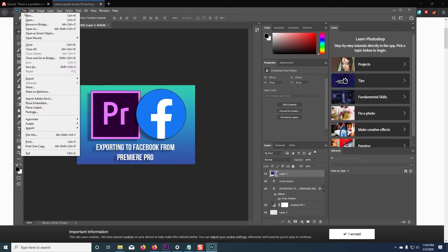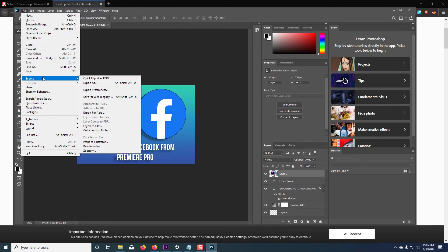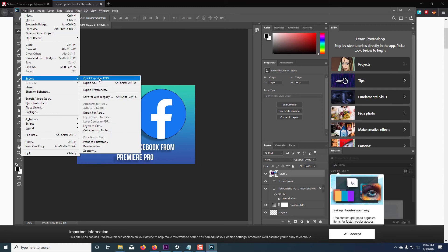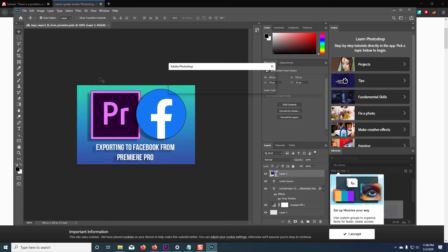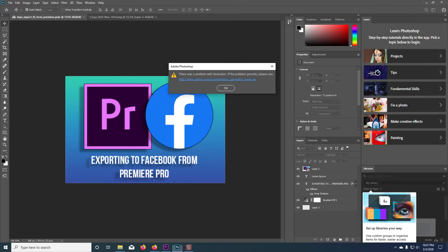I'm going to go to File, Export, Export as PNG. And you'll notice I get a generator error immediately.